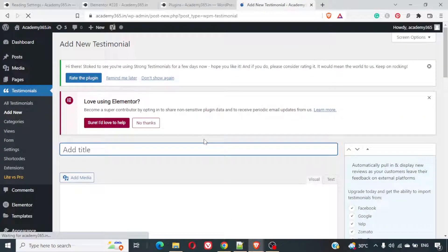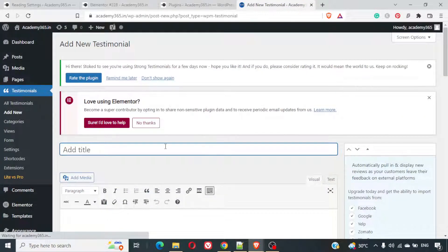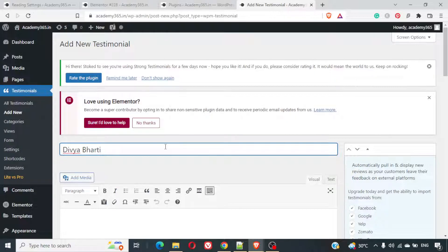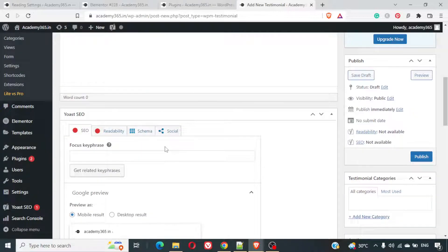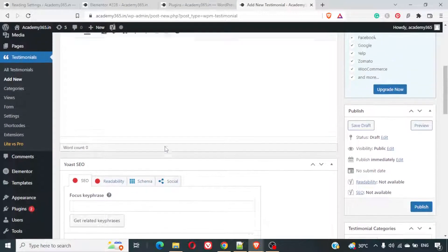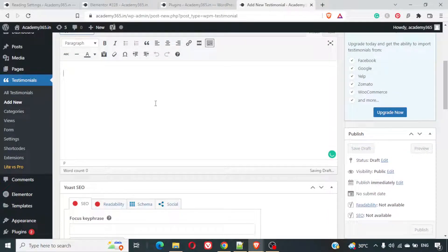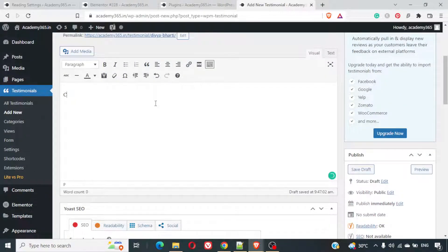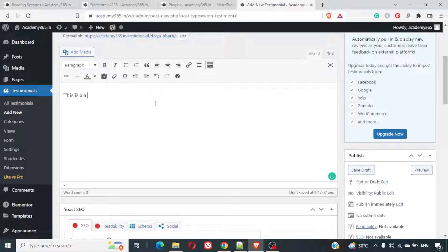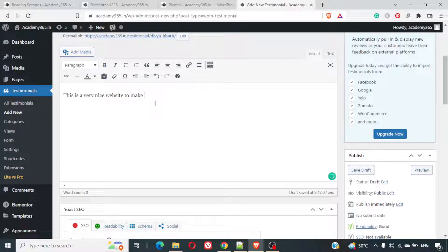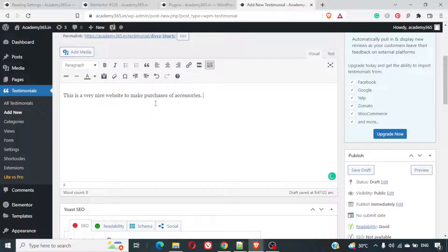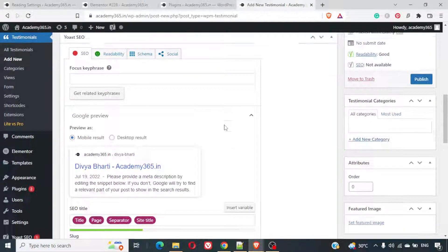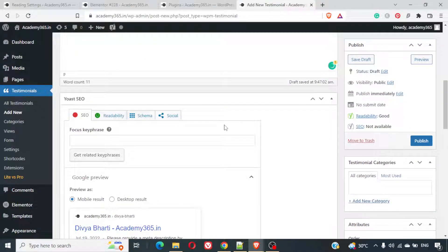Let me just type in something. This is a very nice website. Make purchases of accessories. Excuse me if my English is not proper. I'm just trying to fill up some dummy content.